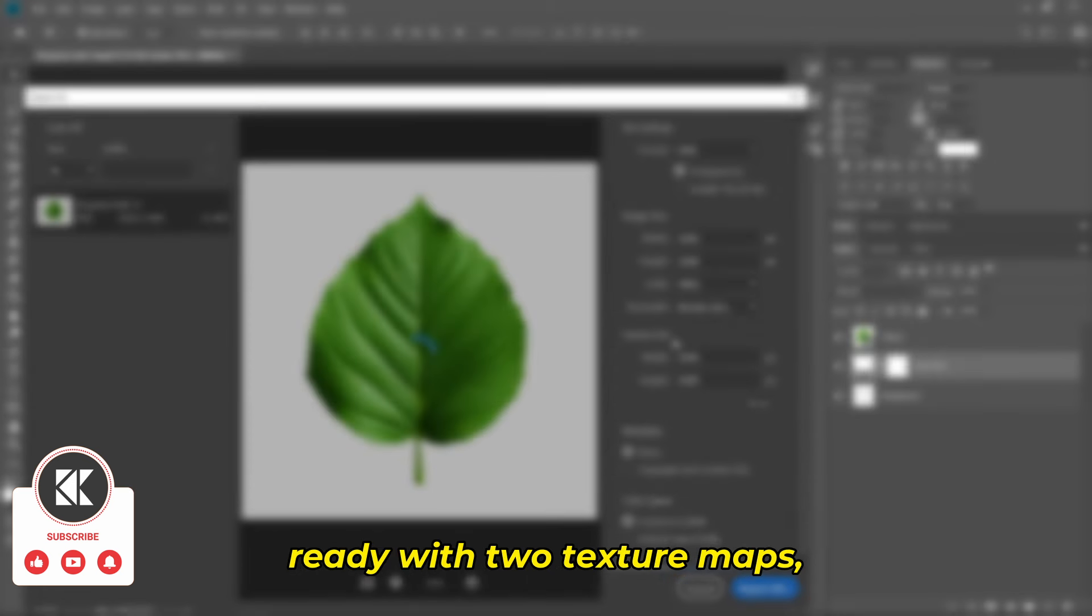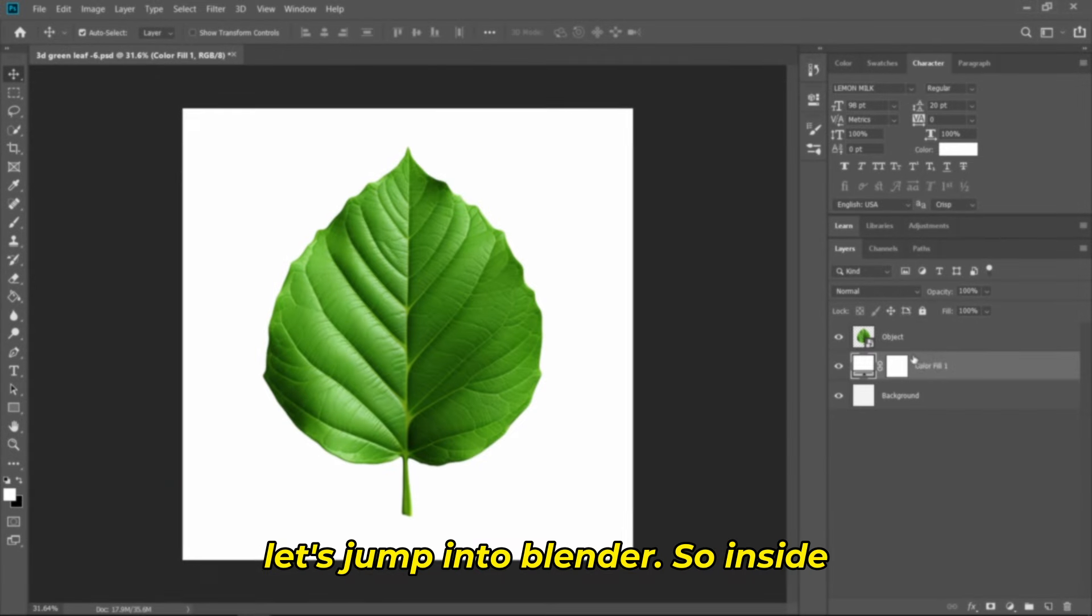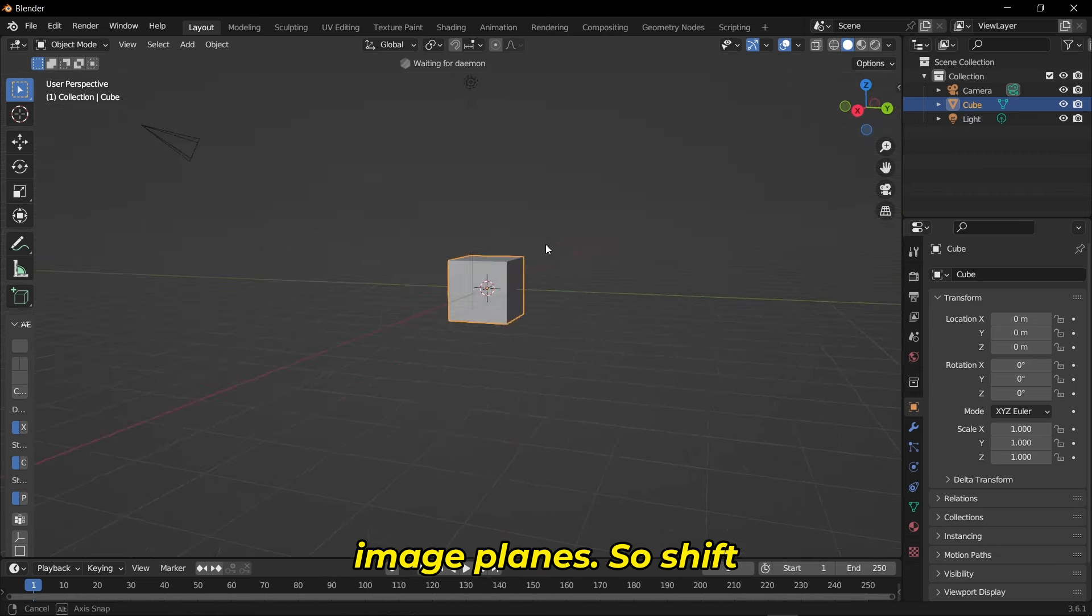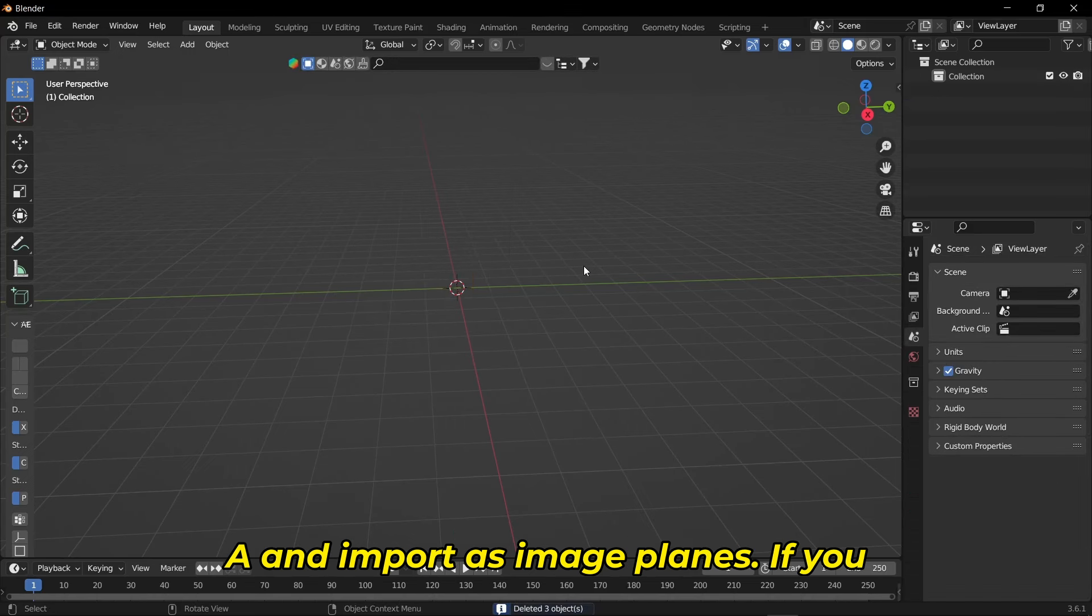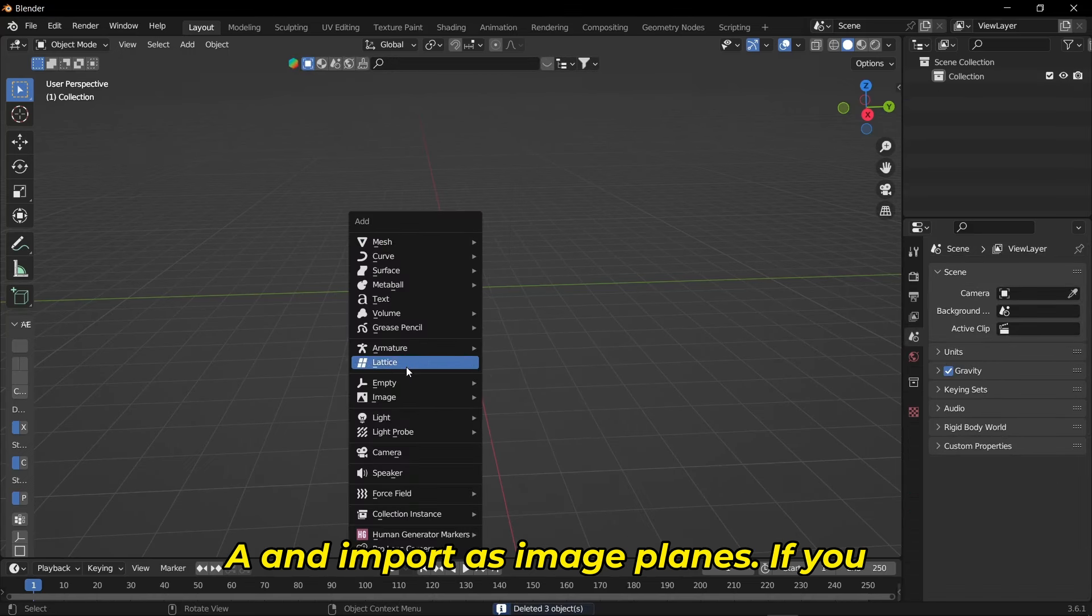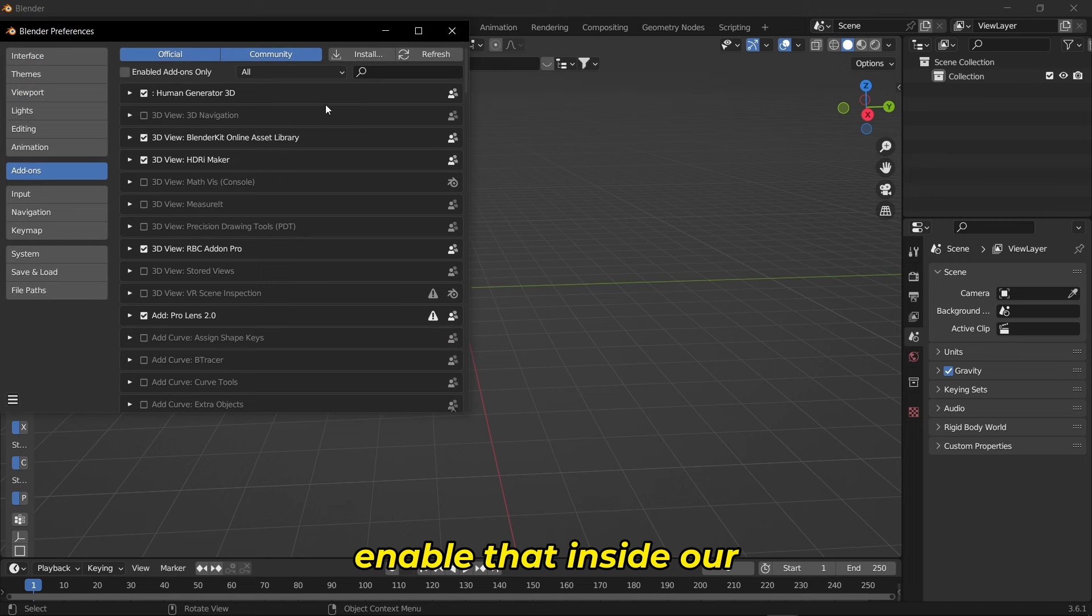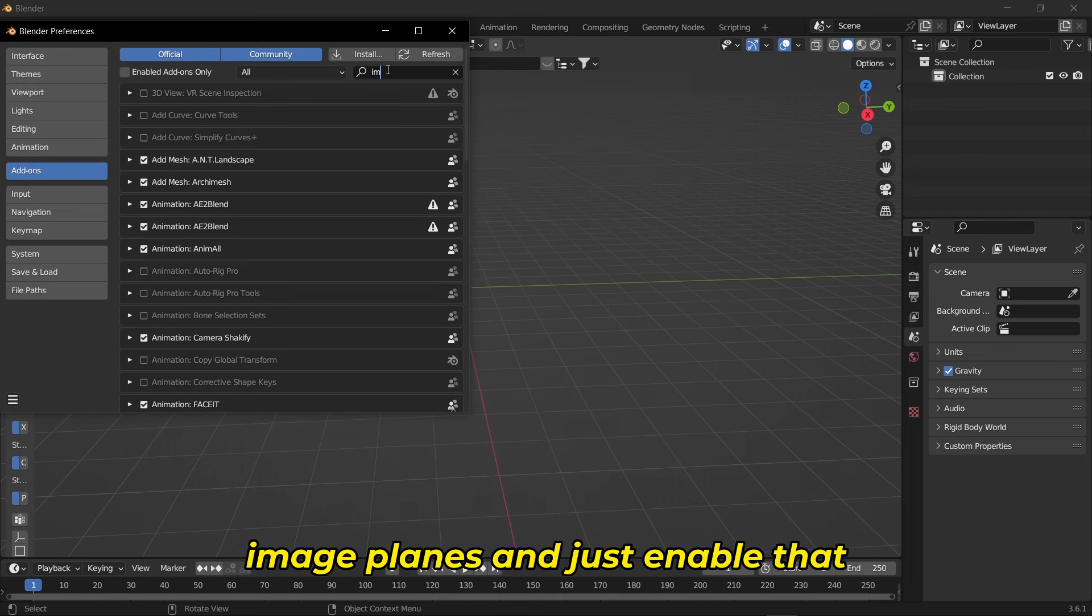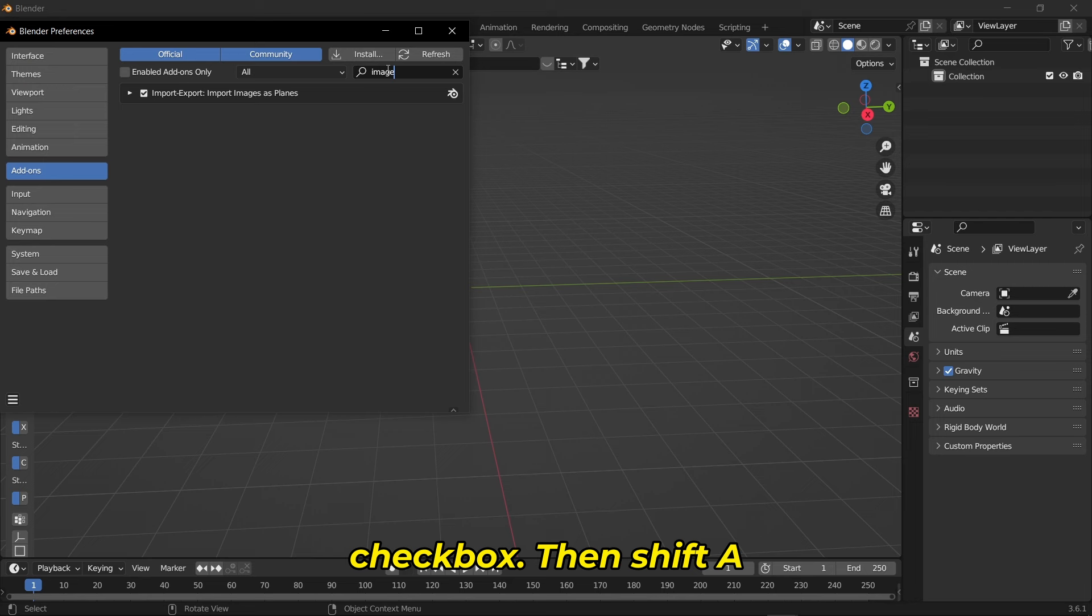Once you're ready with two texture maps let's jump into Blender. Inside Blender let's import the leaf image as image planes. Press Shift+A and import as image planes. If you don't have that option, make sure you enable it in add-ons - go to add-on and search for image planes and enable that checkbox.